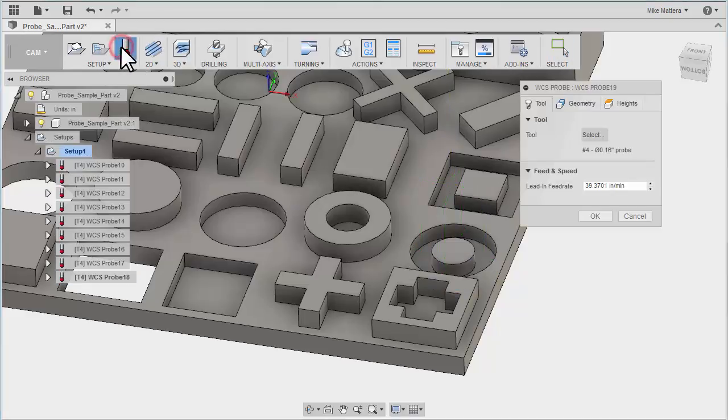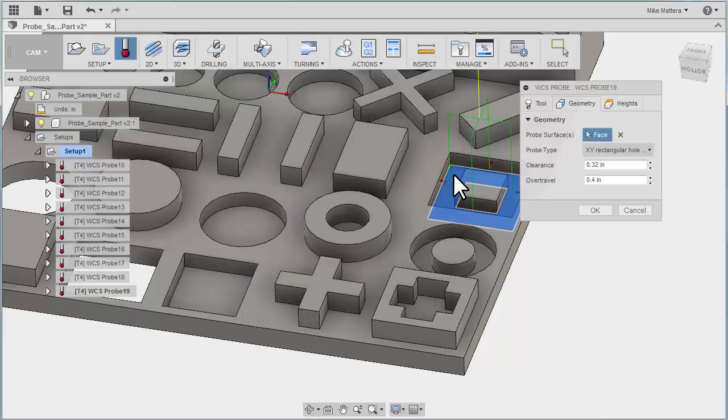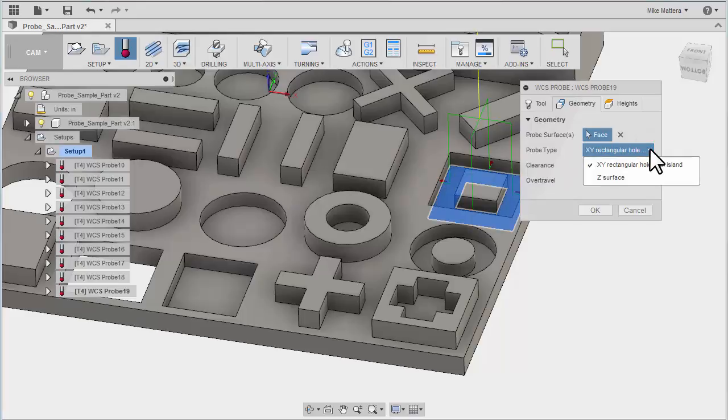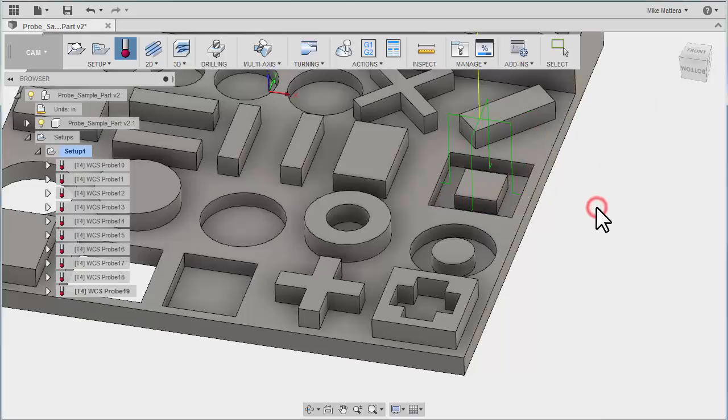Let's do another probe. This time we'll pick the floor of this rectangular pocket with an island, and we get a rectangular hole with an island. So it's very aware of the model and what's around the model when you pick it.